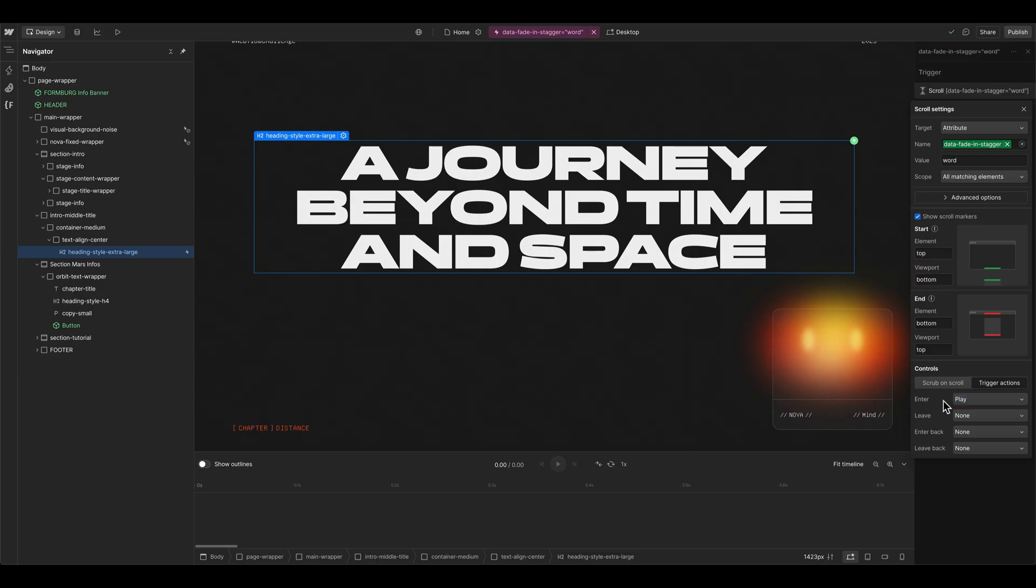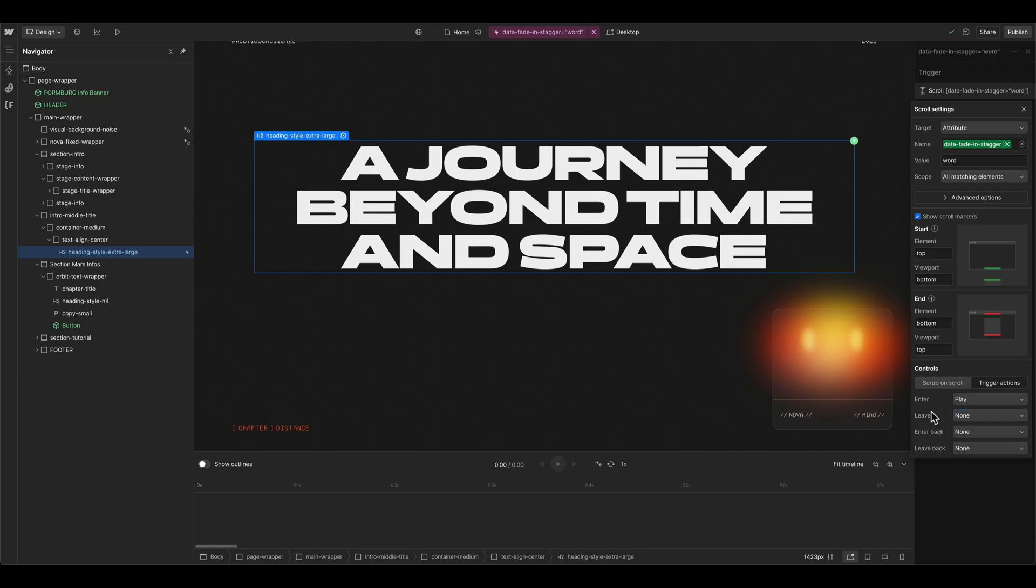And when the element is out of the viewport, you could basically just reset the animation. So it's animating again when you scroll from the bottom to the top, for example. And this is pretty powerful stuff that wasn't possible before with the old interactions.